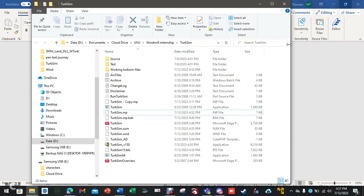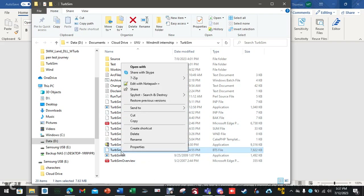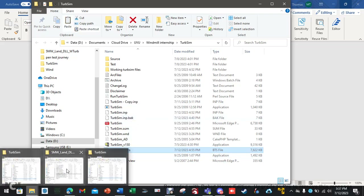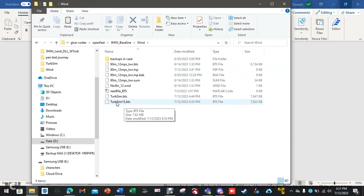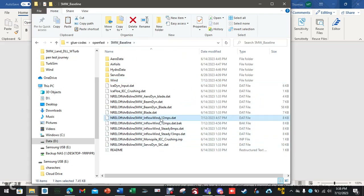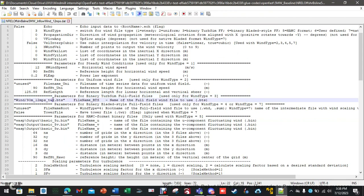Once it completes successfully, take your generated file — I renamed mine to TurbSim15 because it tells me my wind speed is 15. Copy it, go back to the baseline folder, to the wind directory, and paste it right in there. Then open up the inflowwind 12 meters per second .dat file. Go back to section three and change the filename from 90meters_12mps_tower.bts to turbsim15.bts, or whatever the name of your file is. Be sure to watch capitalization, and then save this file.